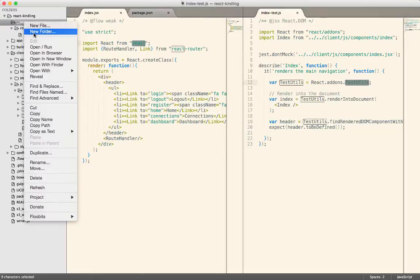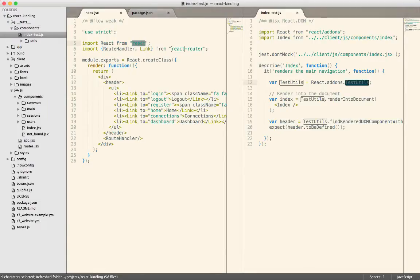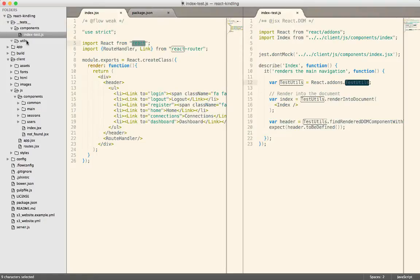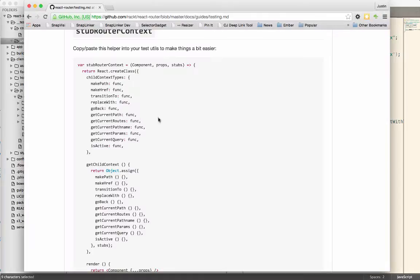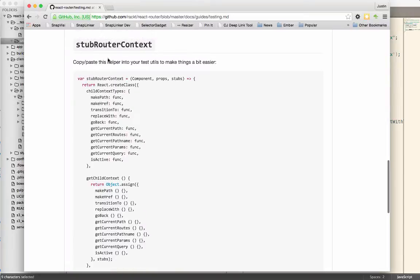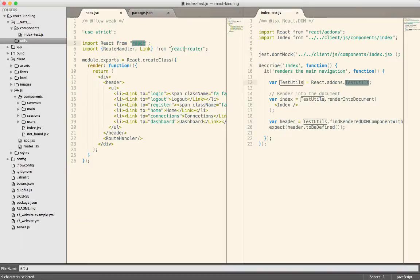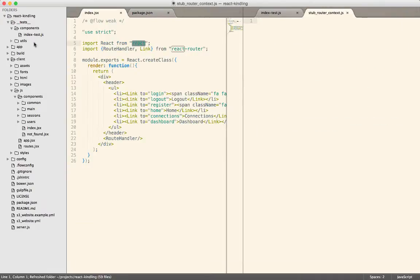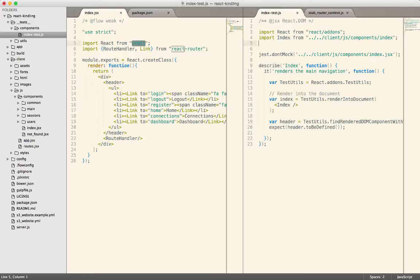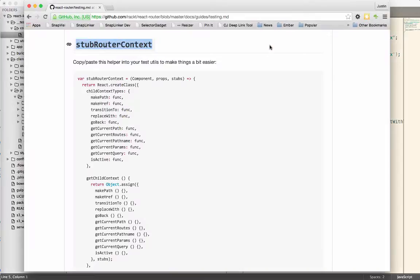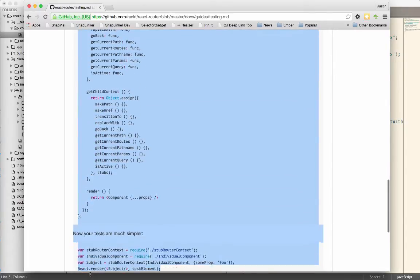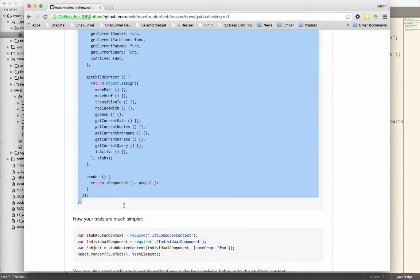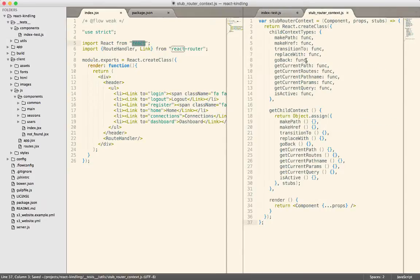So here we go. So maybe inside of the test folder, we're going to create a directory, call it utils. We'll have to exclude this from our jest tests, but we'll do that later. So what should we name this? Maybe stub router context would be a good name. So now I can import the code that I need from that file into my test. So let's go get the code that we need. Here's the helper that they recommend that we copy and paste. Drop that into here.